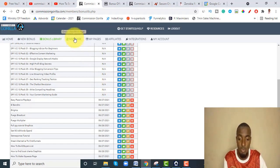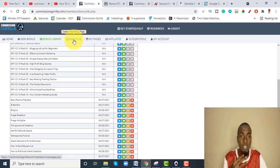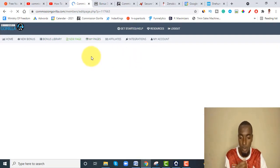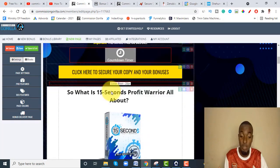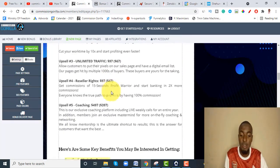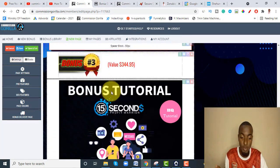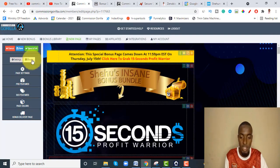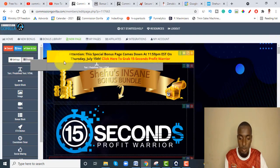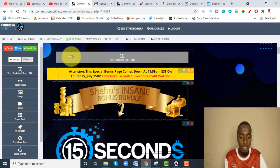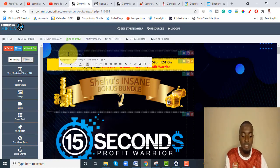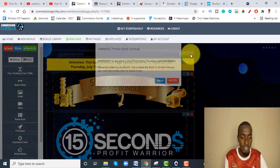Then you have 'New Pages' — basically where you create new pages. Let me click on '15 Seconds Profit Warrior' as an example. This is the bonus page I created with Commission Gorilla — it's very professional. Right from the top of the page, it's all drag and drop. Whatever you want to put here you just drag it and drop it, and you can start writing inside the text fields.